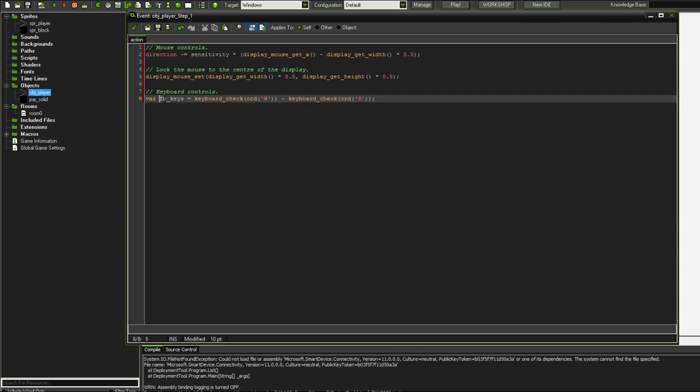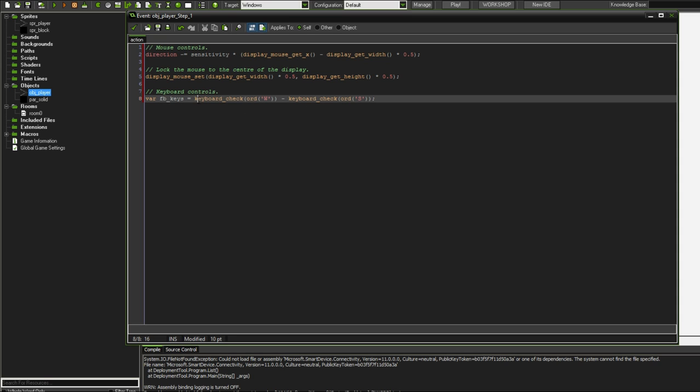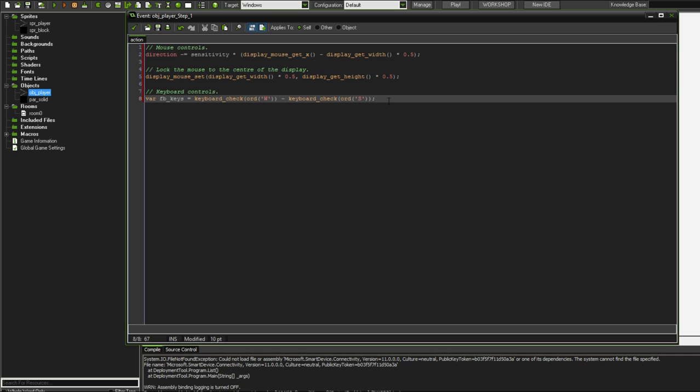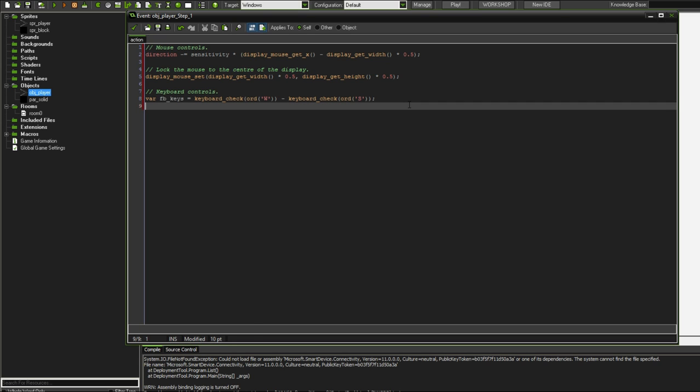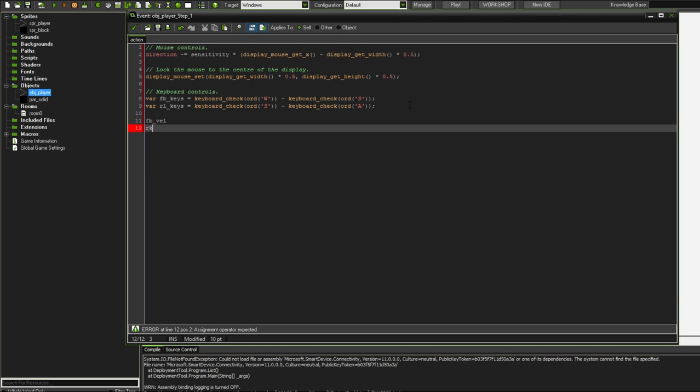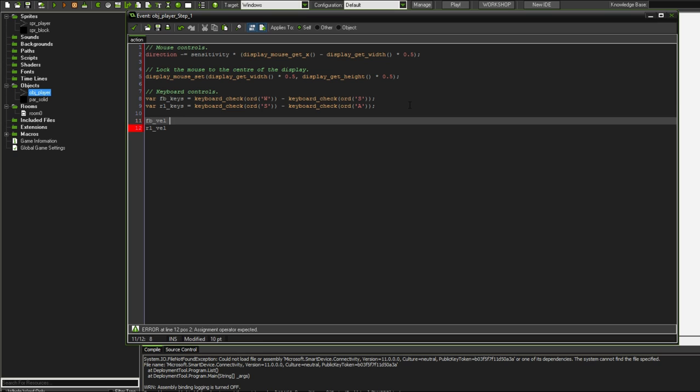So overall we have FB keys equaling either 1 if we're holding W and not holding S, it could be 0 if we're not holding either of them or we're holding both of them, or it could be minus 1 if we're just holding S and not holding W. So this gives us quite a neat little way of determining what we're pressing. We're going to do the same thing for right and left. Now that we have our keyboard check variables, what we can do is have two separate velocity variables, forward backward velocity and right and left velocity.